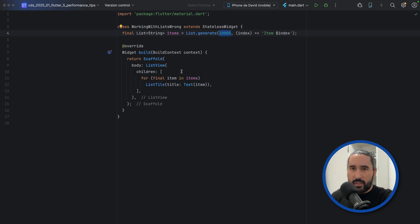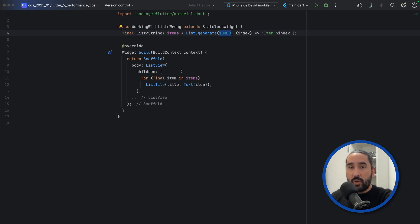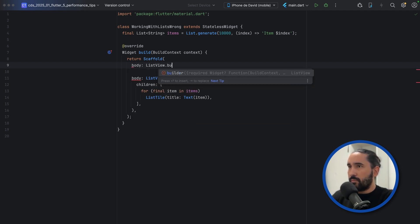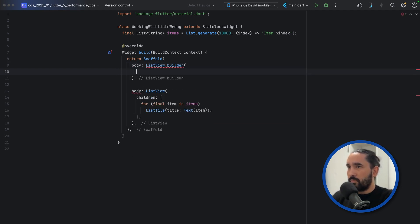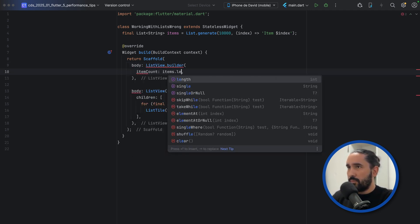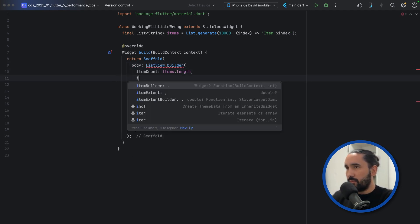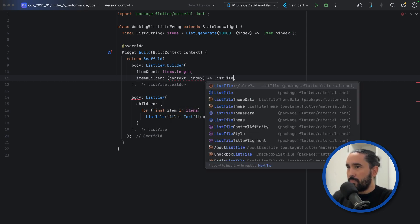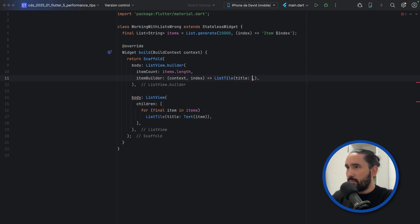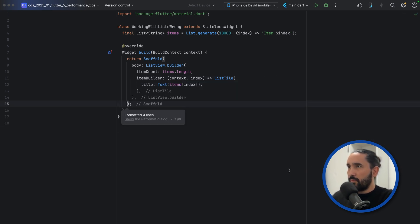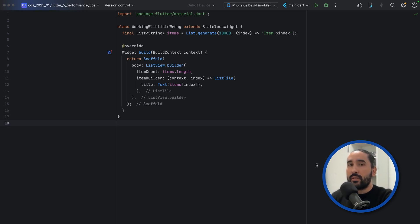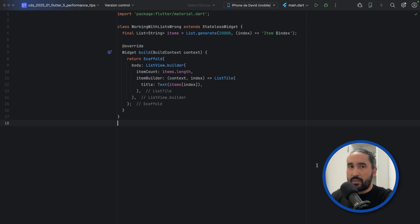To avoid this problem, simply use the Builder constructor. Flutter will only create the widgets as they're needed, keeping memory usage low and scroll performance smooth. Here's how you can refactor this example. Now, instead of instantiating 10,000 widgets up front, Flutter will only instantiate the ones that are currently visible. This simple change massively improves performance, especially with large lists.